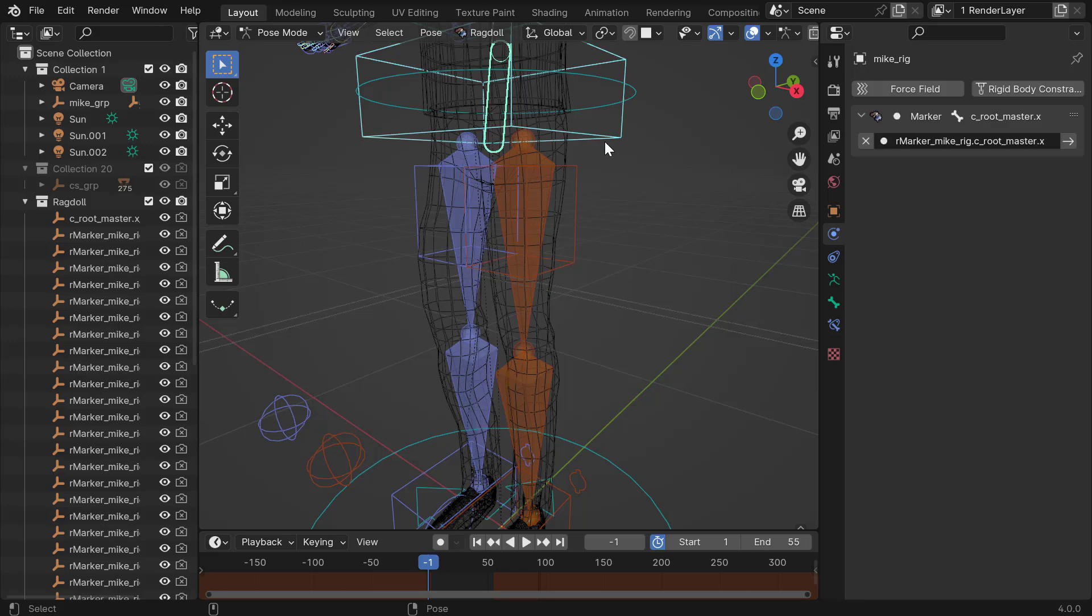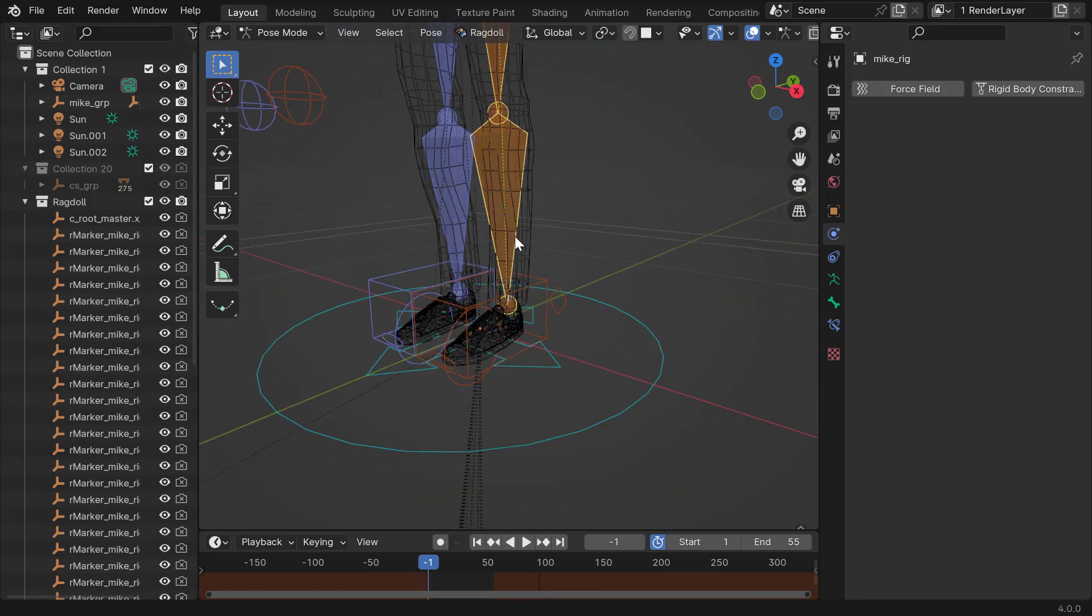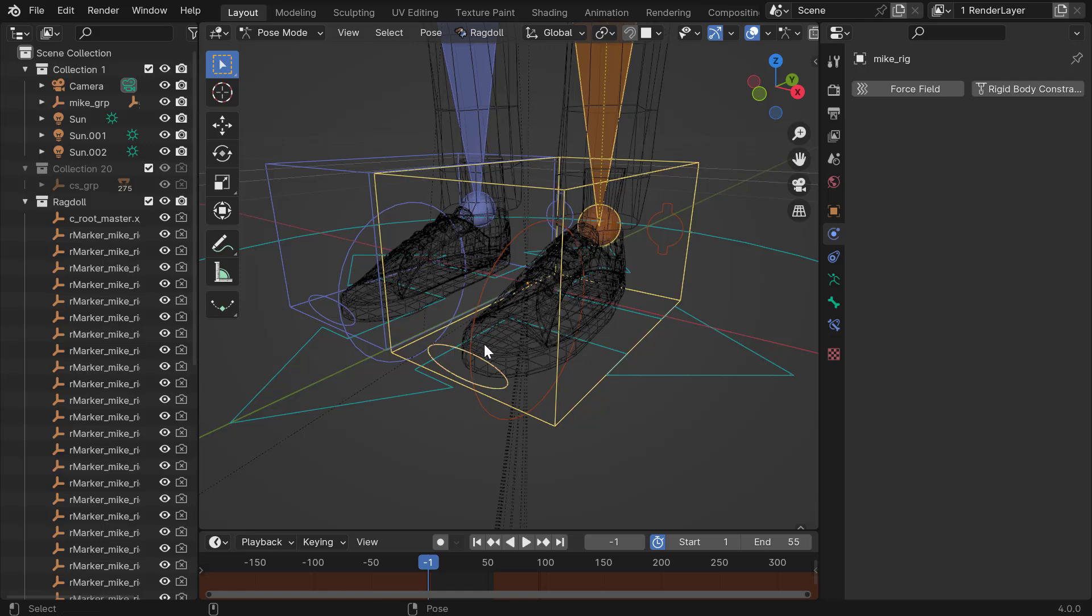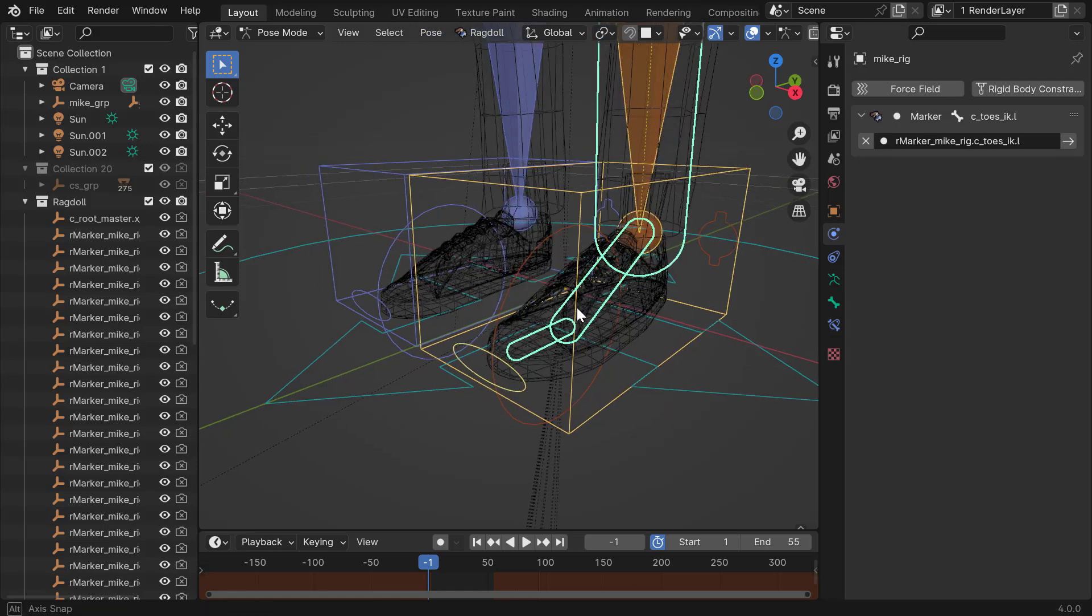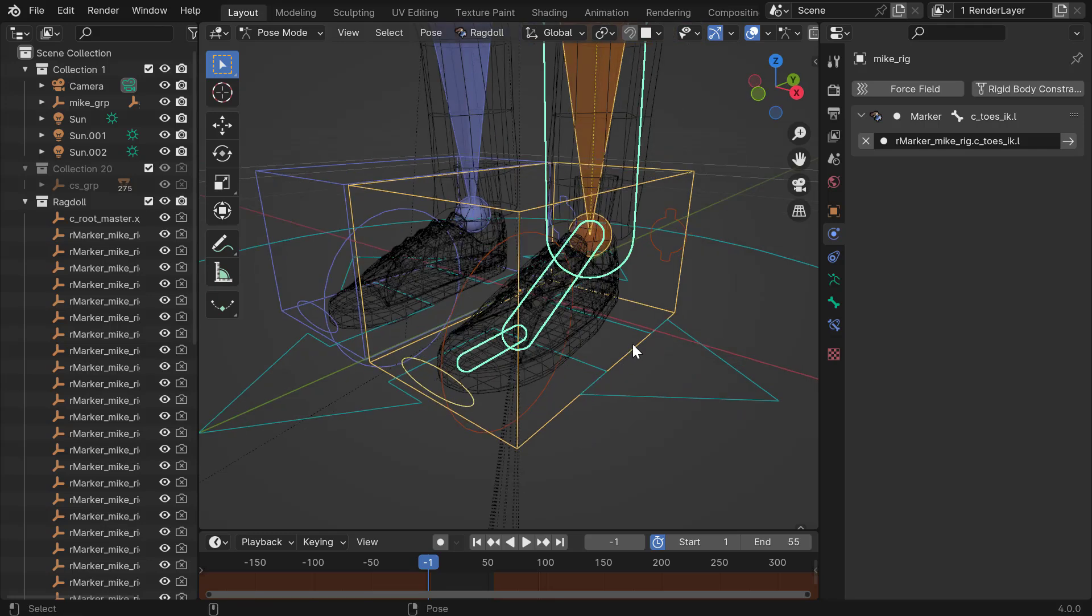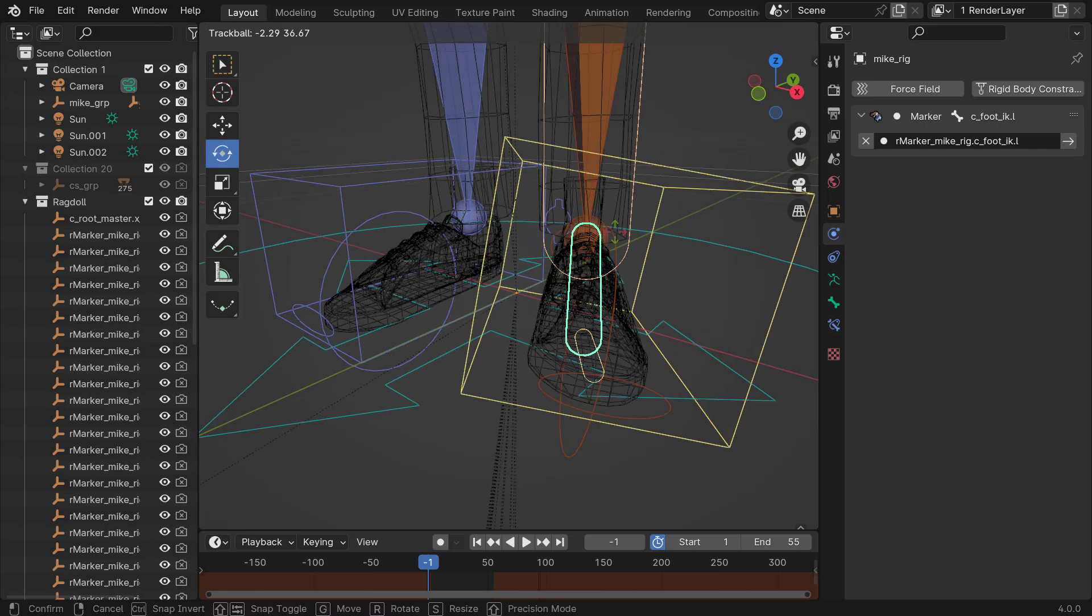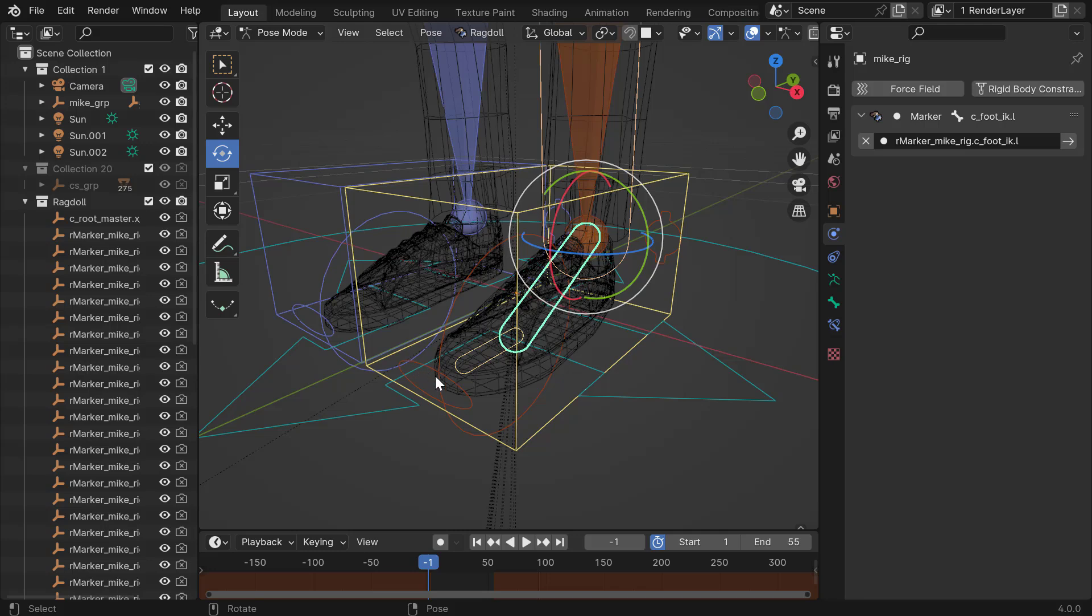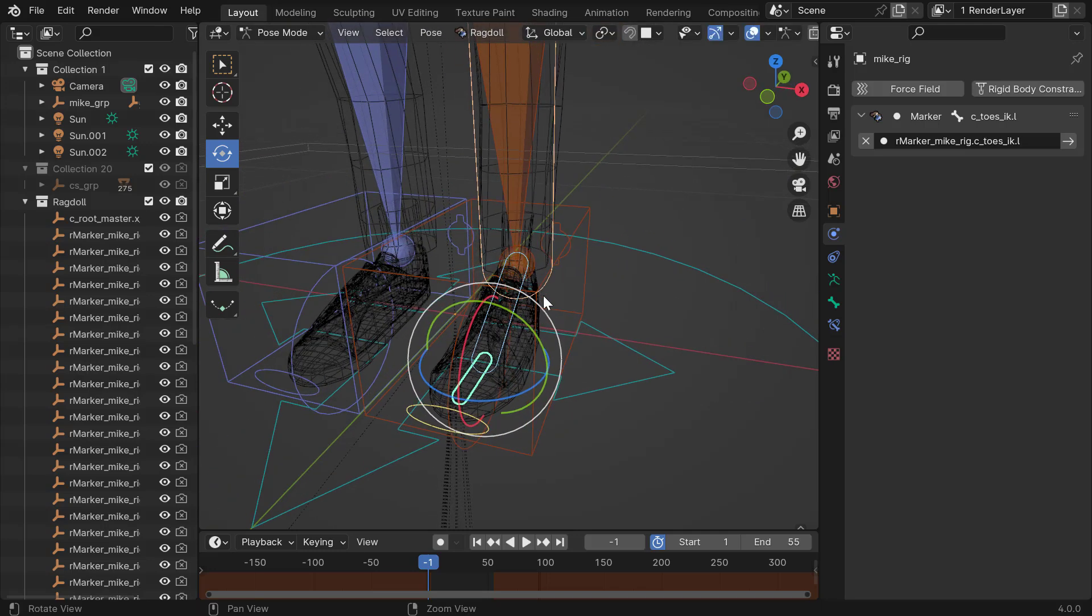So hip, upper, lower, the foot control, and then this toe control. You generally want to assign to the things that you're going to animate. Like the things that you would normally keyframe, which is in this case, I would keyframe this one and I would keyframe the toe controller. Because Ragdoll is going to set keyframes on these two.